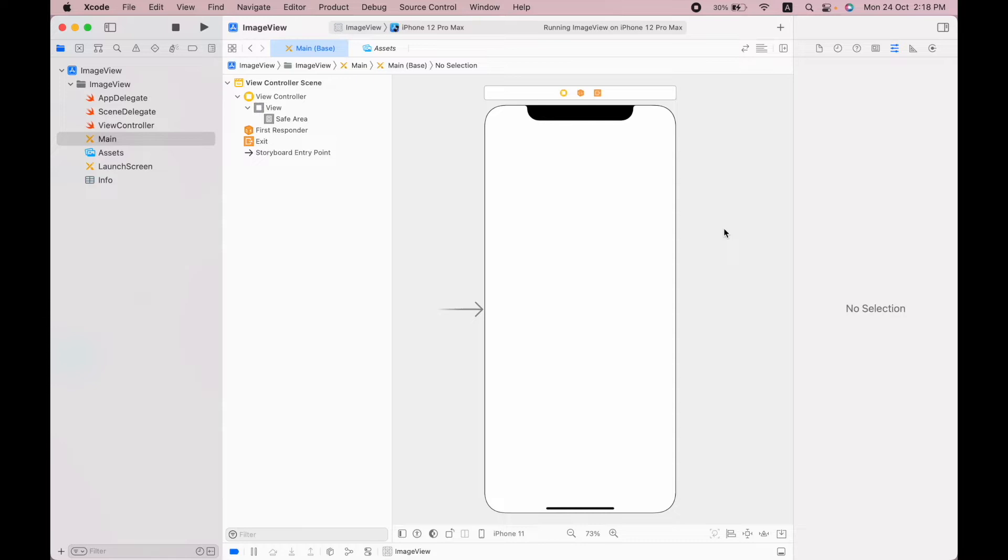Welcome guys, in this video I will show you how to add an image in Xcode using the storyboard. Here I have a blank project with an empty screen. In order to add an image, you can use the library.